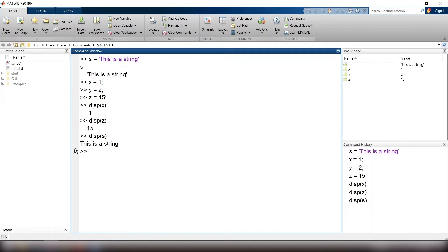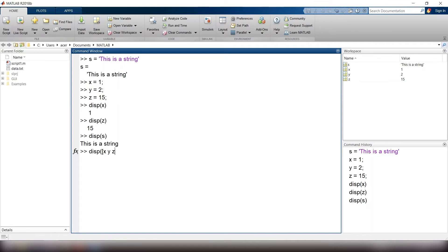If you want the disp function to display multiple values, you should put all of those values into an array. I type disp open parentheses, open bracket, x, y, z, close bracket, close parentheses. And all three values are displayed.